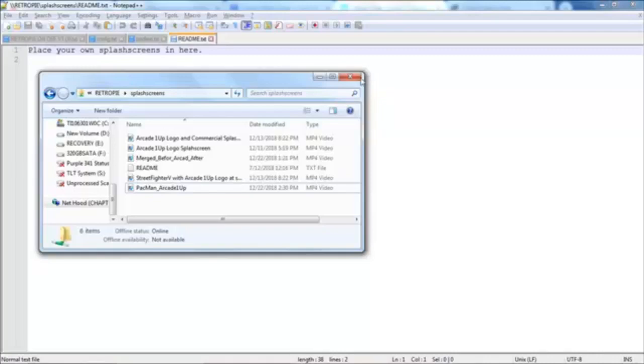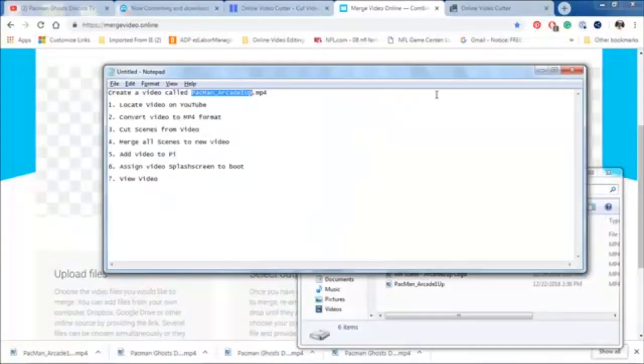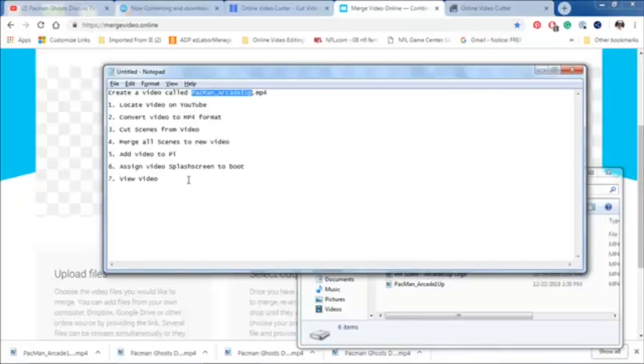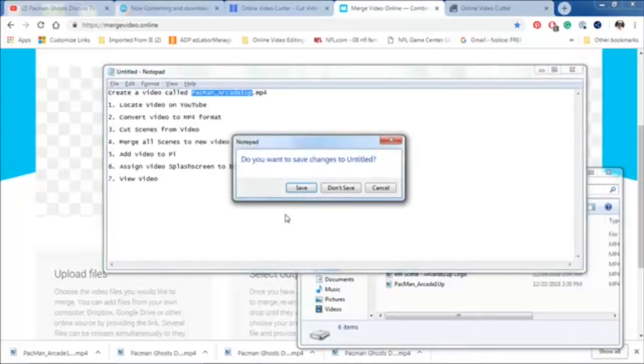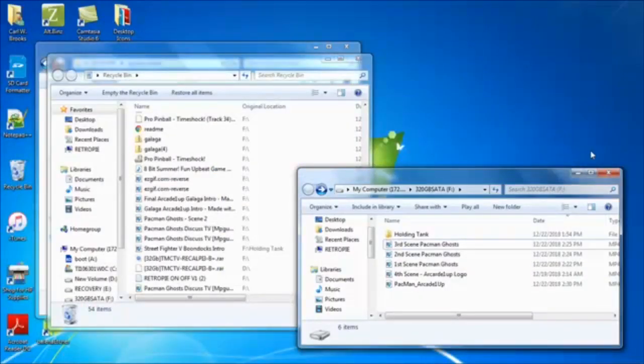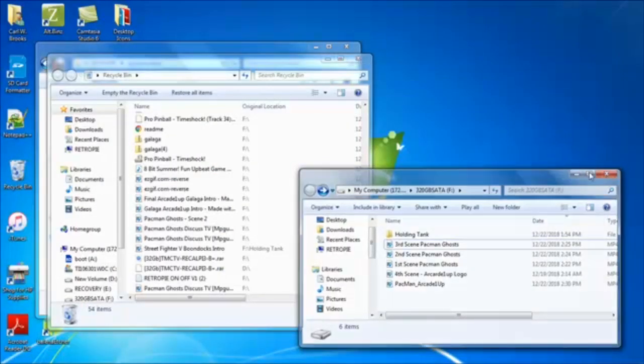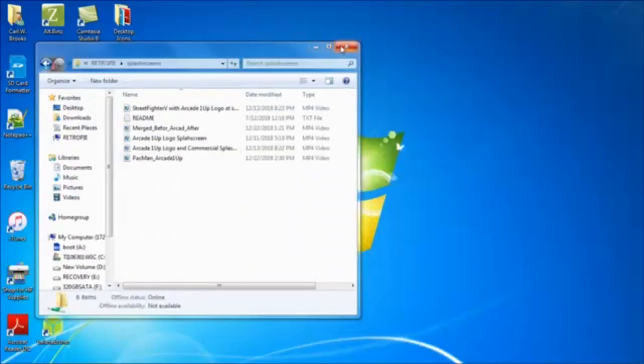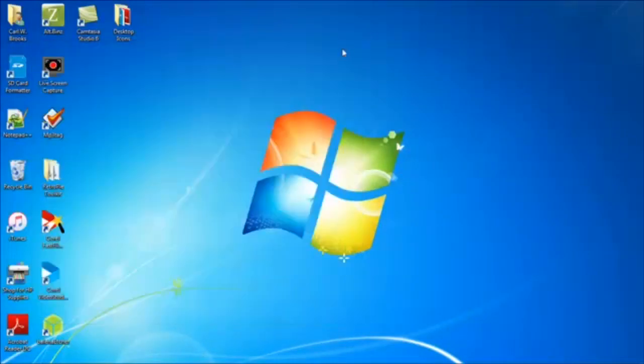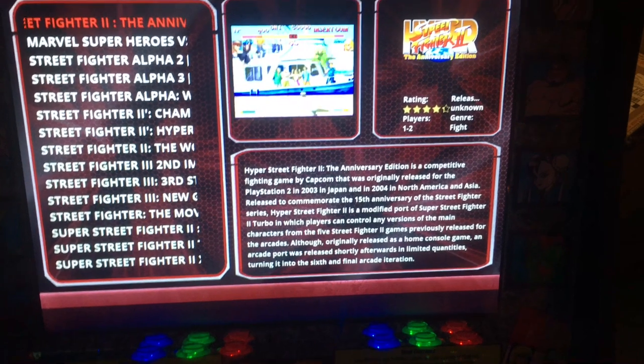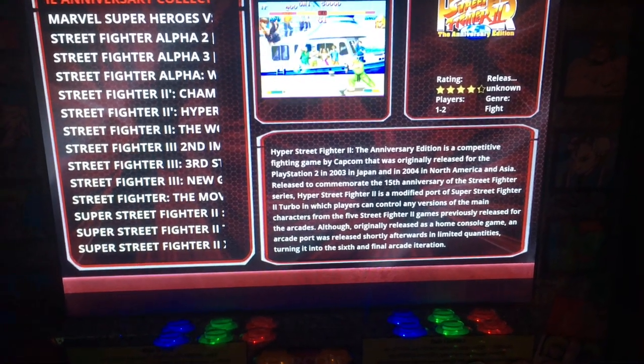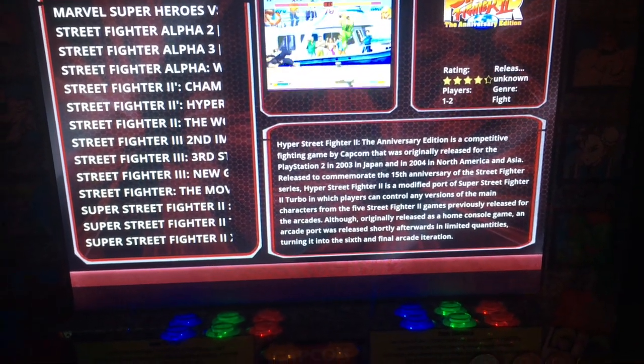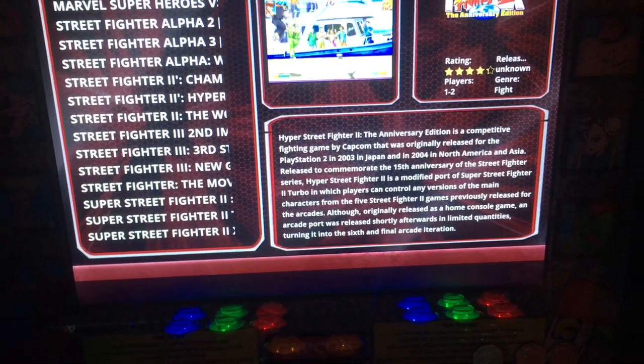So, pretty simple. We find our file. Pacman Arcade 1up. We have two windows here. One's showing our retro pie splash screen. The other one's showing our download location. And, we can just drag that here. And, now that's literally on the Raspberry Pi. I actually have an area on the D drive called Retro Pie Splash Screen Archive. And, so I'll just paste this over here just so I have it. So, now we're ready to go check out our new intro.